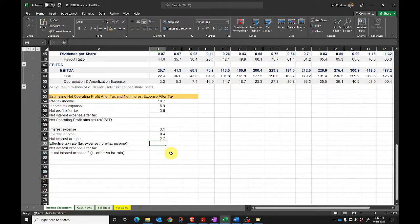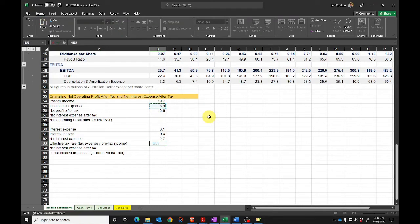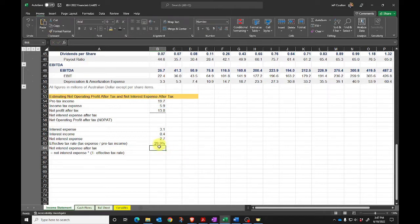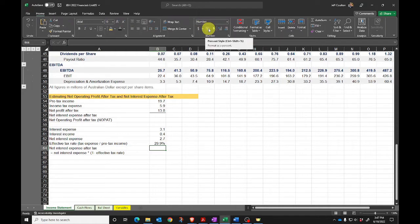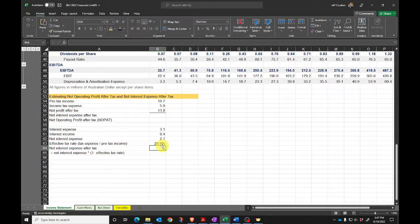I then need to work out the after-tax value of that, so I need the effective tax rate. The effective tax rate is going to be income tax expense divided by pre-tax income. When I calculate this number I just want to sense-check it — it's come out as 29.9%. If it comes out as a decimal, just hit the percentage button at the top to format it. 29.9% makes me comfortable because JB Hi-Fi is likely paying close to the average corporate tax rate of 30%.